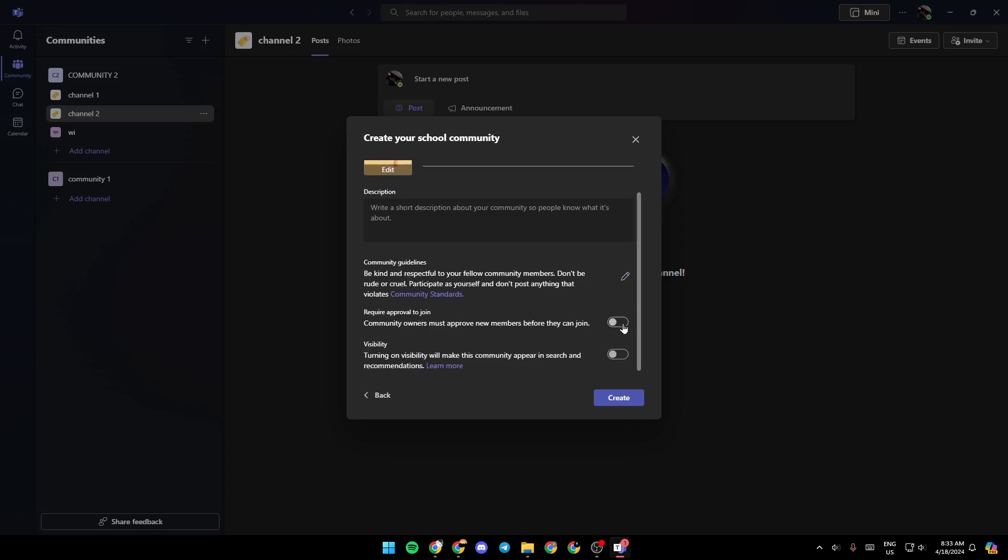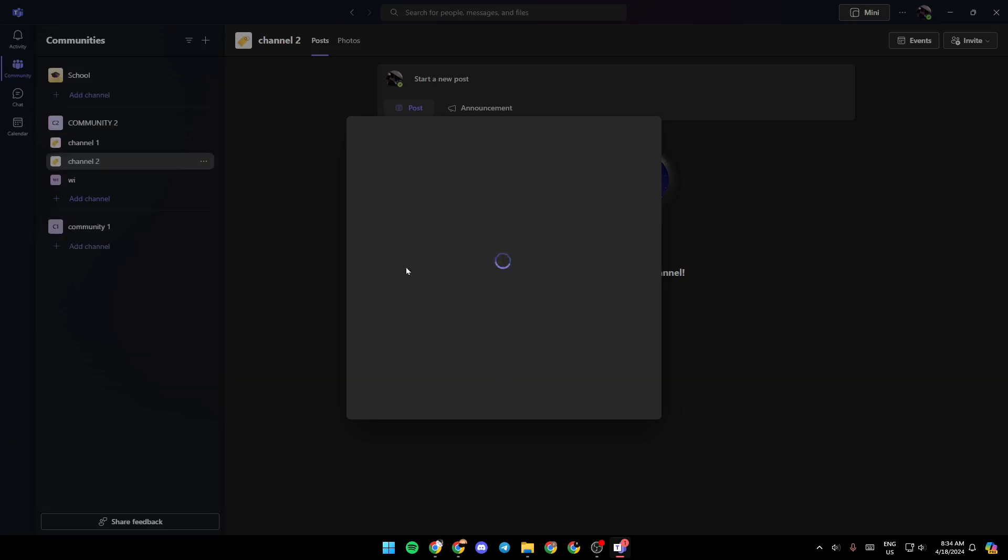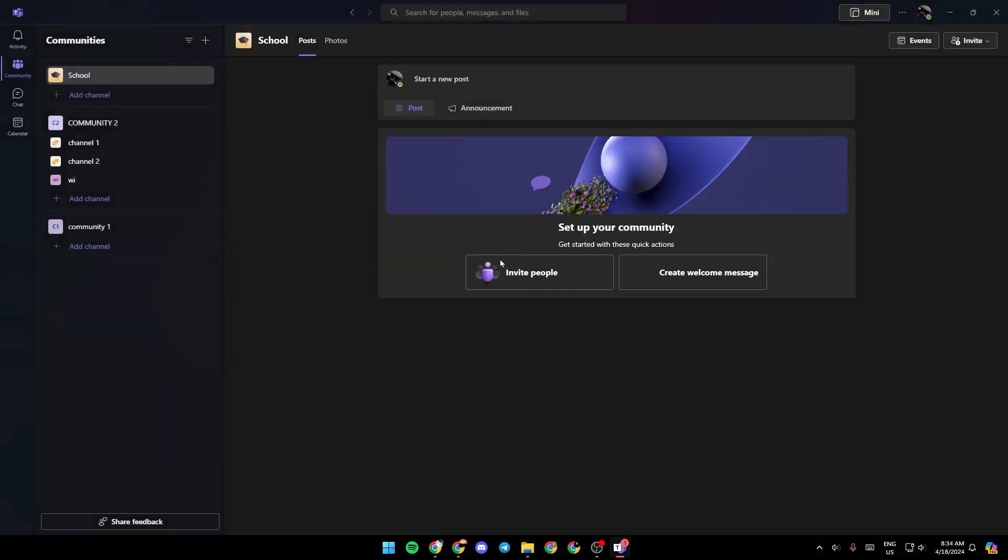You can also enable or disable requiring approval to join. Make sure to enable that if you want to require approval to join. Right here you're going to find visibility. You can either enable it or disable it. Then go ahead and click on create, and the community will be created.